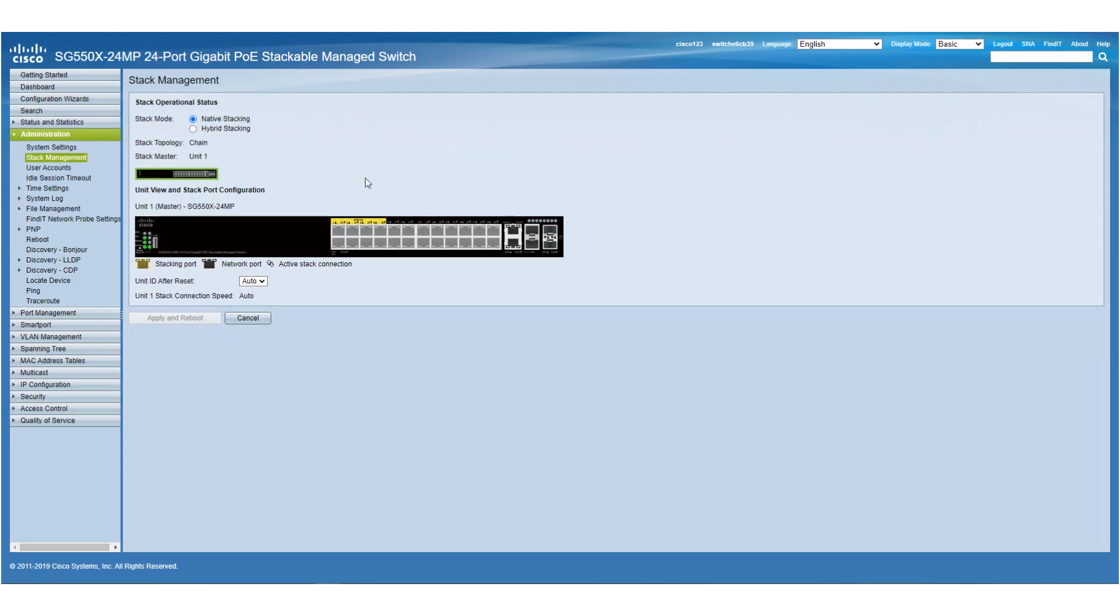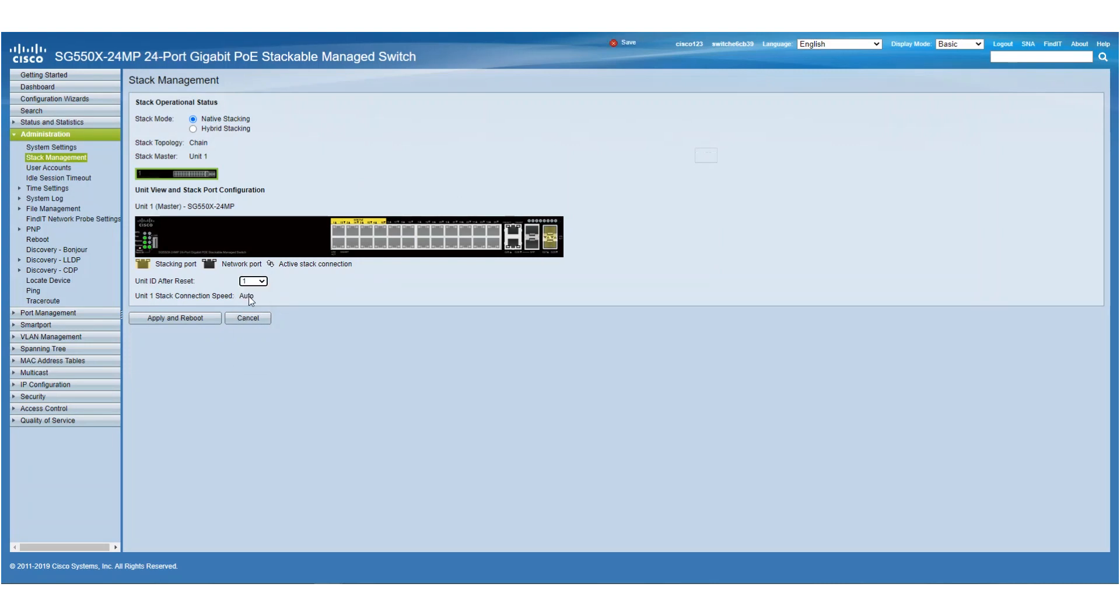We're then going to choose the ports that will be used for stacking. In this example, we are using the XG-3 and XG-4 ports. For our Unit ID, we will choose Unit 1. This will make the current switch the master switch.